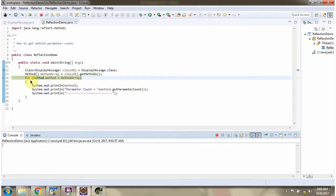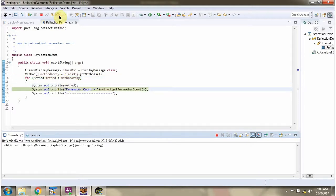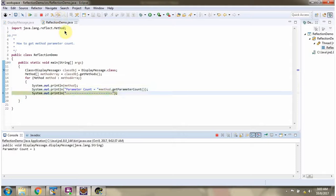Using forEach loop I am getting each method from methodArray and displaying the method and the method parameter count. DisplayMessage has only one parameter so parameter count is 1.